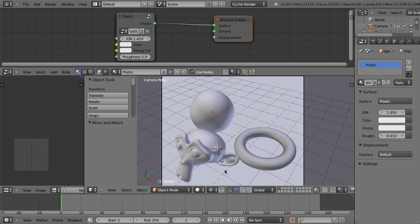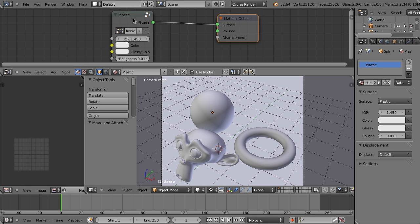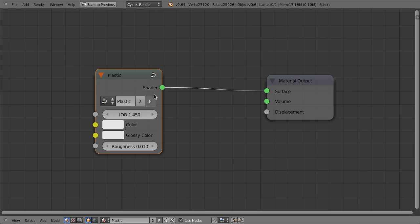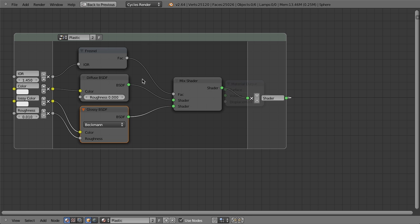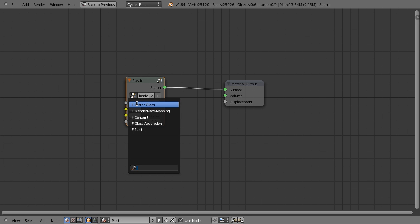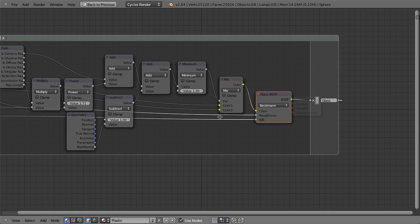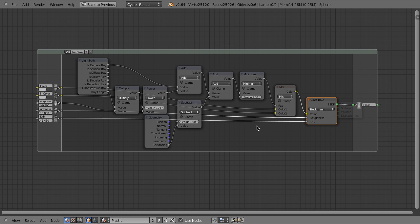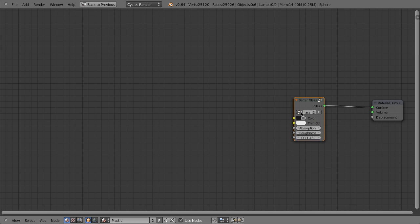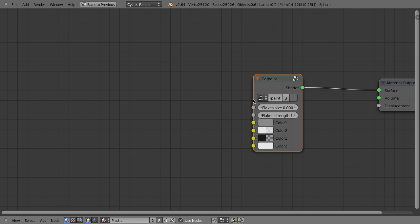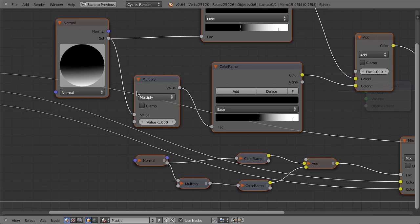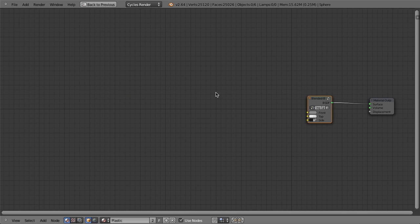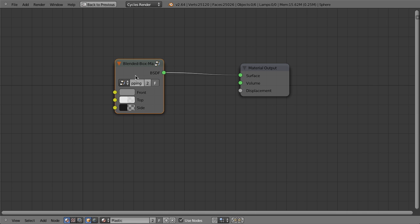So what I have here is just a very basic render scene. And then I have a few different shaders. So I've got a plastic shader that I've created, I've got a better glass shader, which is based on one that an artist did on Blender Artist that makes use of the ray length node. I've got my car paint shader, I have a glass absorption shader, and then a blended box mapping,